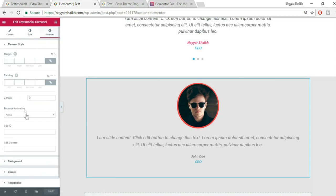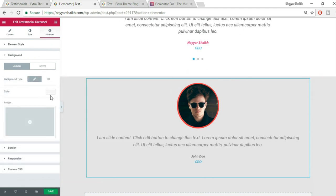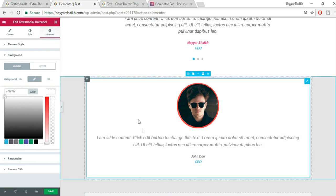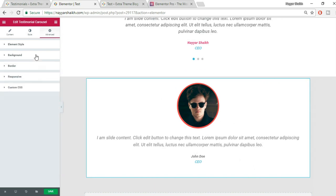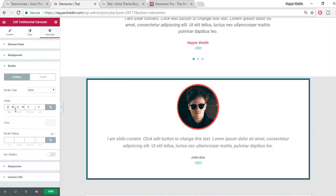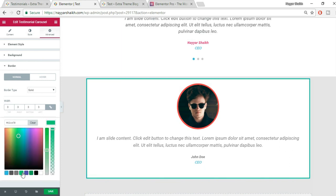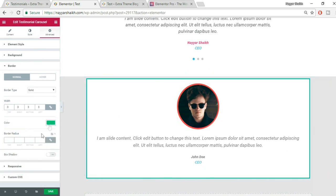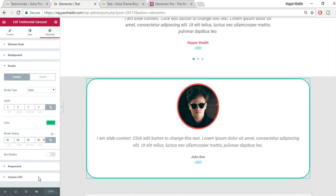Go to Advanced settings. Change the background color — select Classic, choose white. You can also add a border to the card: set Border Type to Solid, increase the width to maybe 2–3 pixels, and change the color to green. Increase the Border Radius to around 50 to get rounded corners. Click Save.